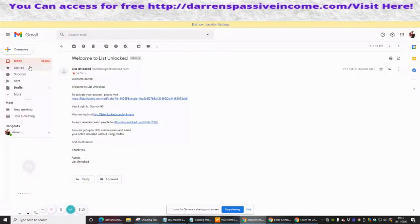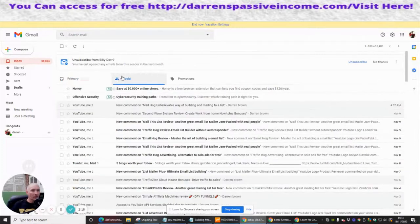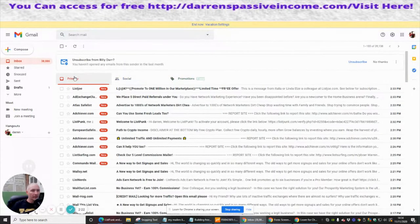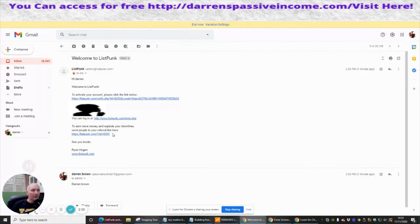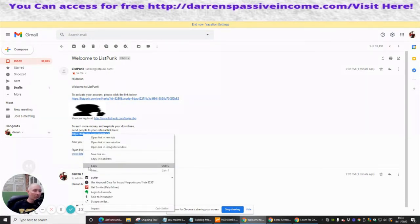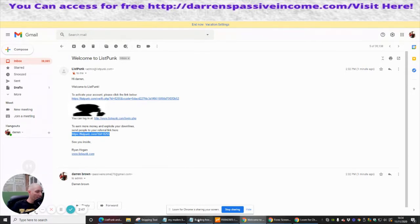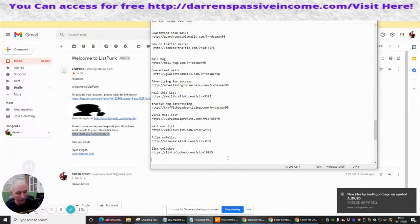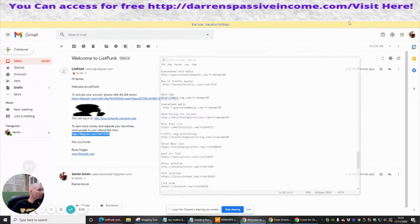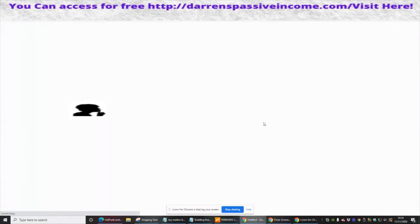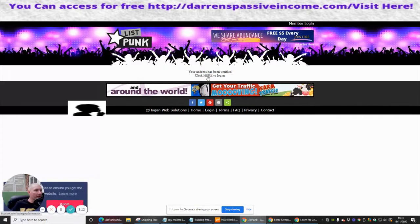Now I need to go into my inbox and look for the confirmation link. There it is — List Punk. I'm going to click on this link. Luckily they've hidden my password in the email, which is really cool because I normally have to block that out when rendering my video. This is an important bit — our referral code — so we're going to copy this and pop it in. This is List Punk, very colorful site, quite nice. I'm going to save this and then we're going to verify the account. It says your address has been verified — please click here to log in.